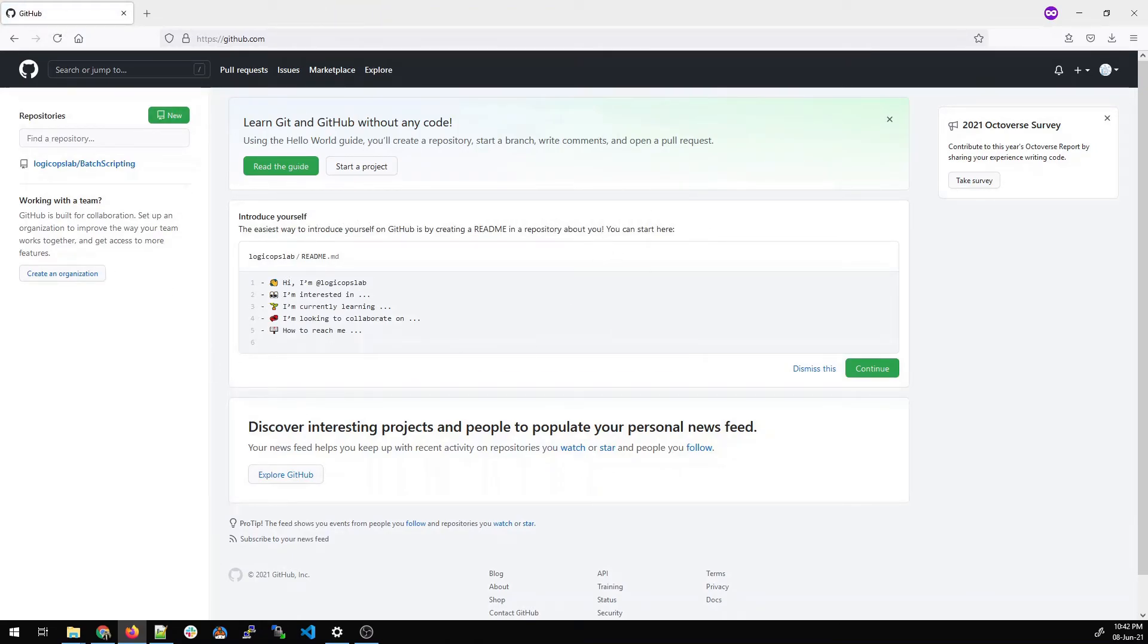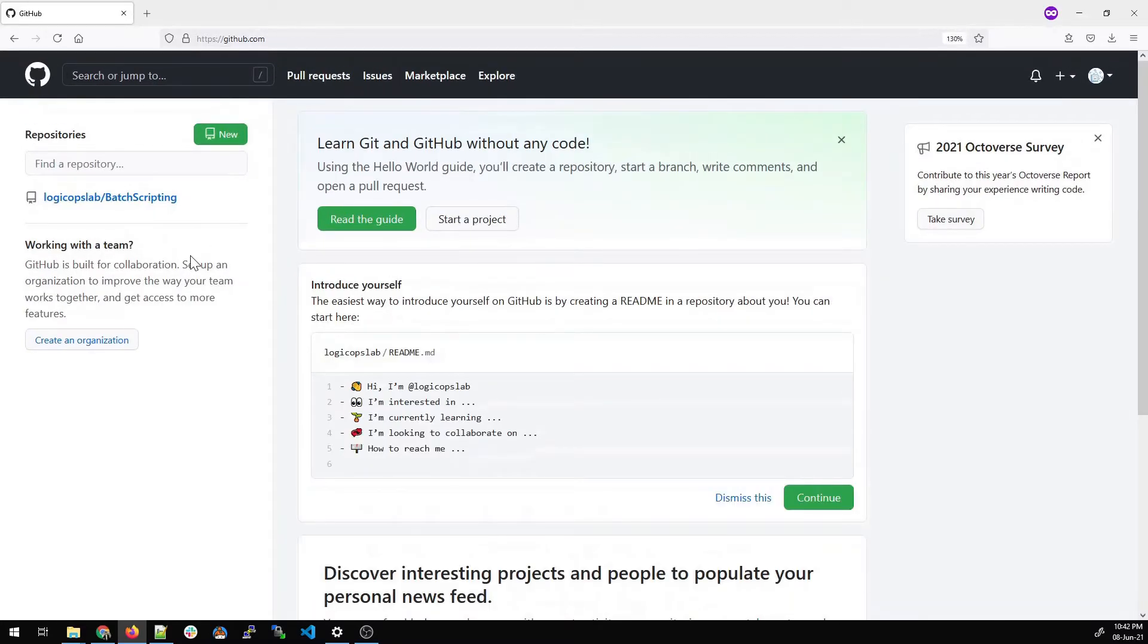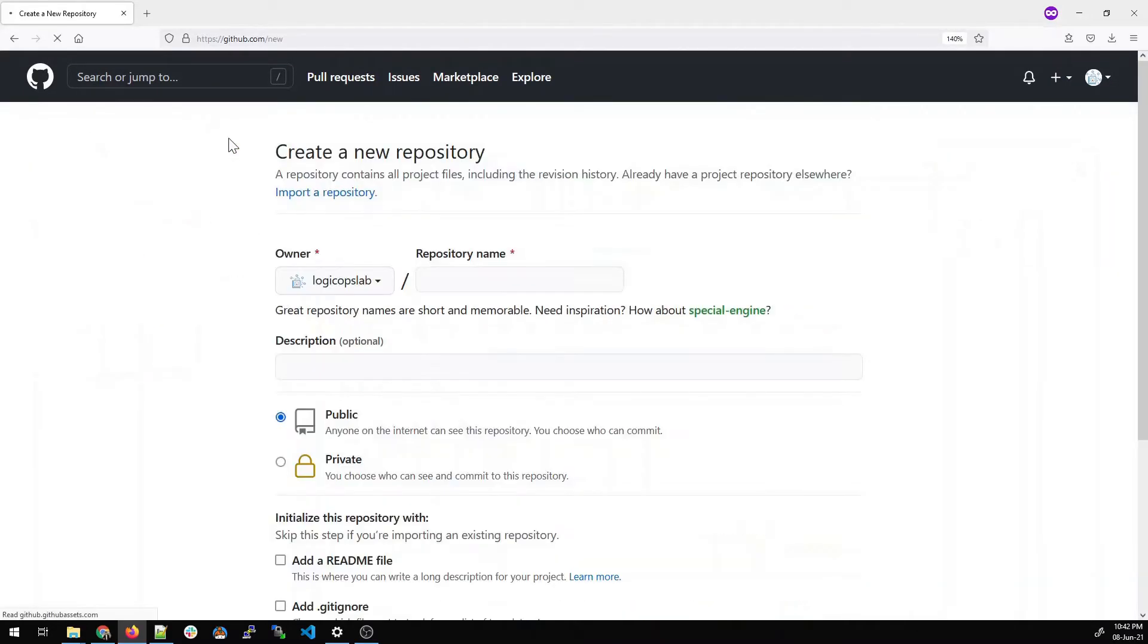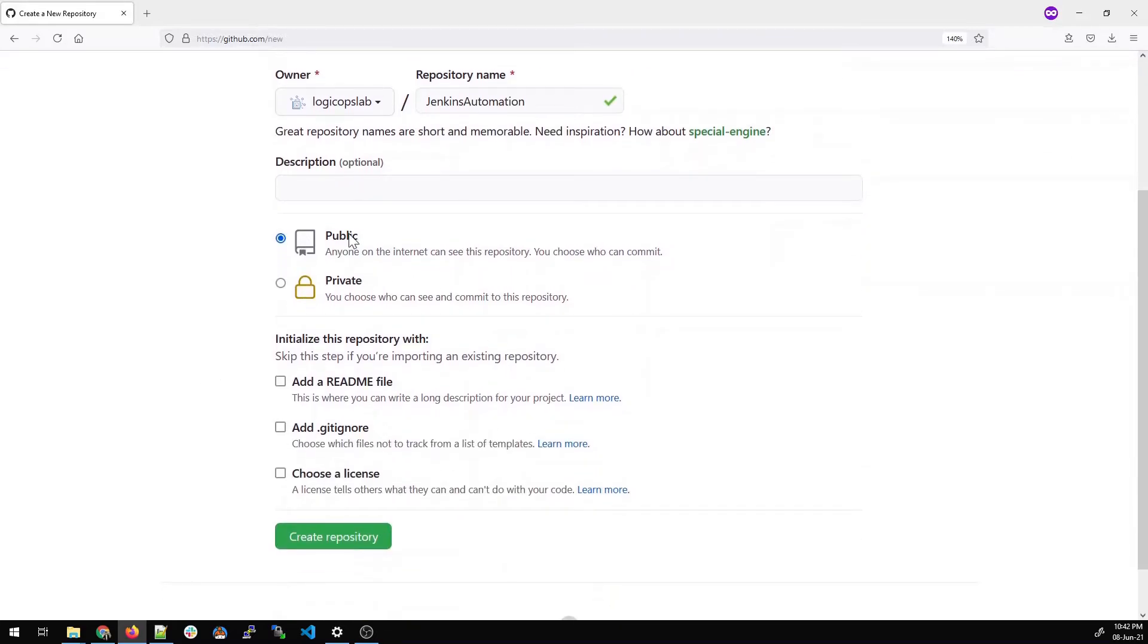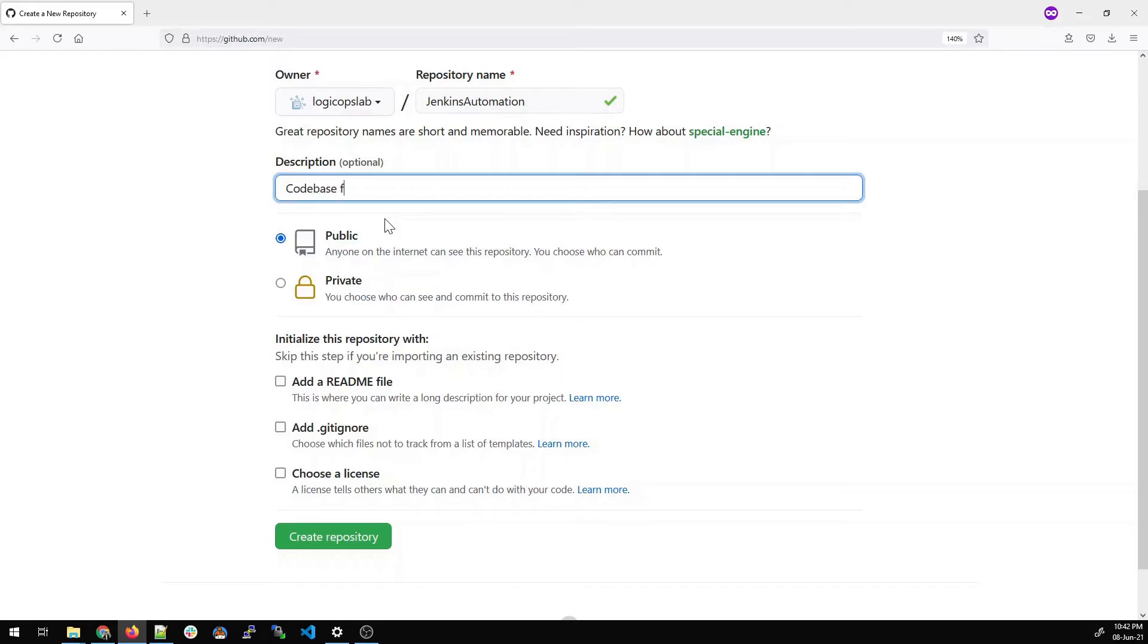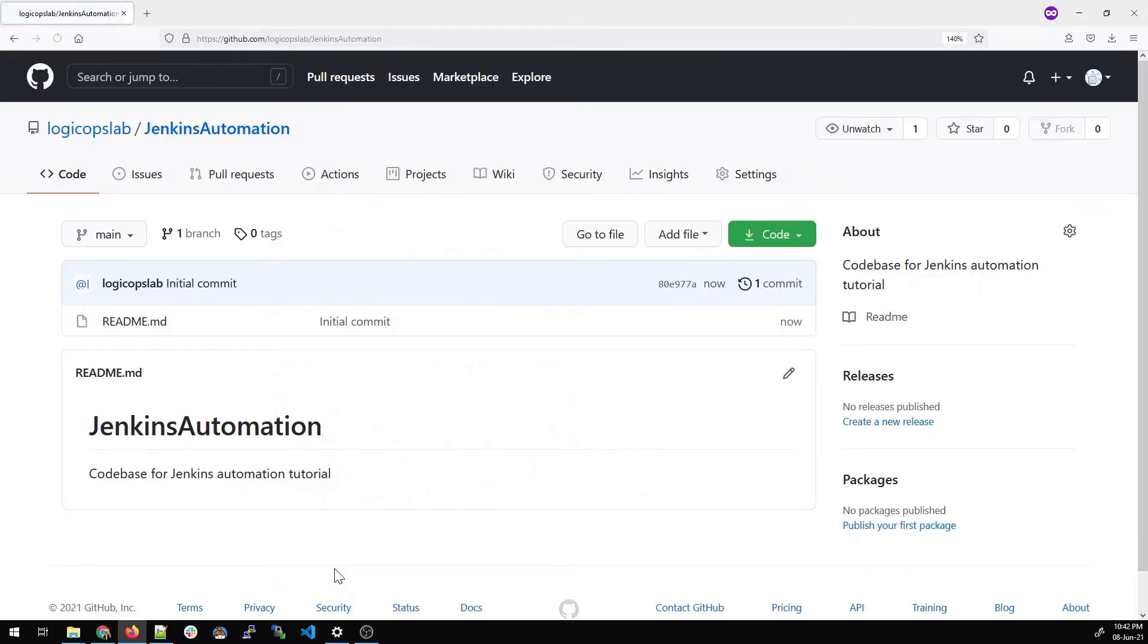This is how the page looks. On my left, there's already one repository. Click on 'New' to create a repository. Enter a repository name that's not already used - let's type 'Jenkins Automation'. If you see a green signal below, it means it's new and can be used. There are two options: public and private. For the description, enter 'Code base for Jenkins automation tutorial'. Add a README so it's not empty, then create the repository. Once created, you can see your repository has been created.